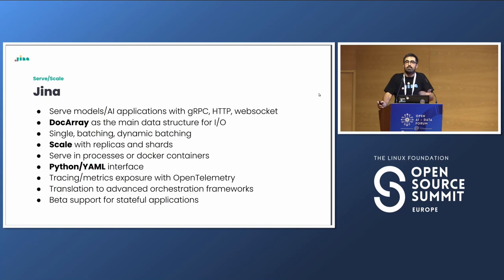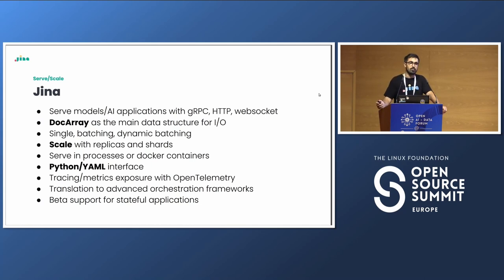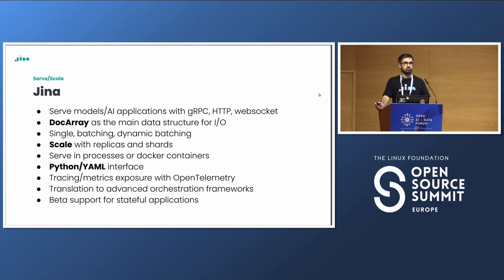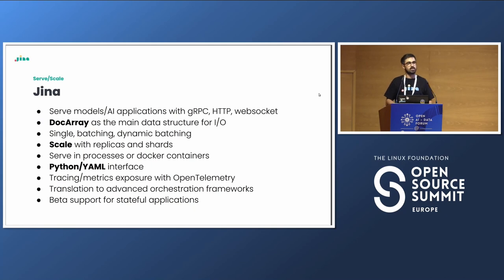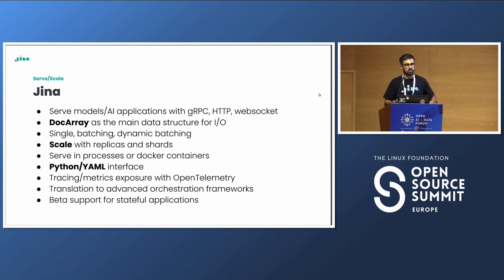What is GINA? GINA is an open source framework used to serve models and AI applications to the network via gRPC, HTTP, or WebSocket. It is consuming DocArray structures in and out. It allows batching, it scales them, it has a Pythonic and YAML interface, and it makes everything ready to go to Kubernetes and to scale. It also exposes telemetry data, tracing, and so on, to make your life easier.